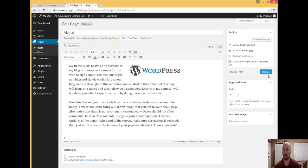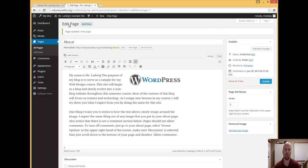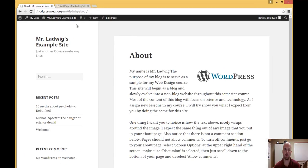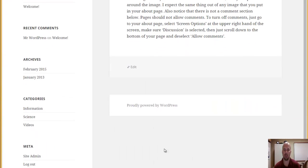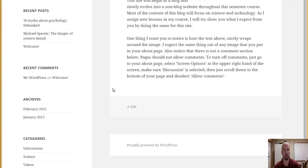So now when I click on update, I'll go back to the about page. I'm going to refresh, and you can see now at the bottom right here, there's no comments section.